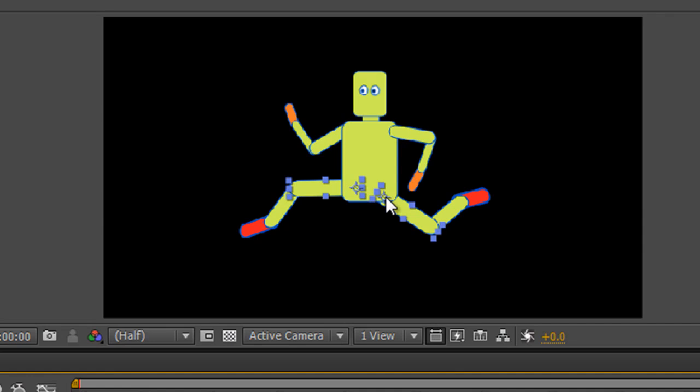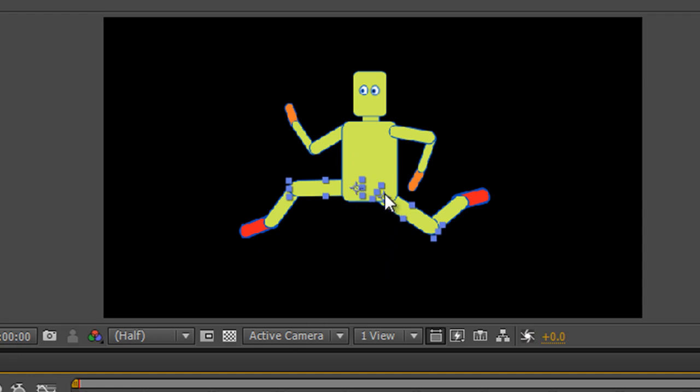Because when you run, the leg that's coming forward has got the hips pushed up and forwards, and the leg that's going back has got the hips pushed back and down. To make a run cycle actually convincing, we need to bring in that kind of hip movement to our legs. So our front leg, which is leg one, has got its anchor points higher and forward, and leg two has got its anchor point lower and further back.